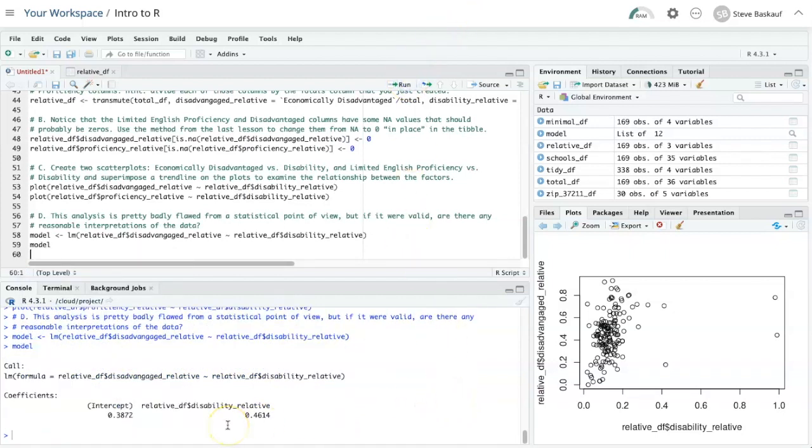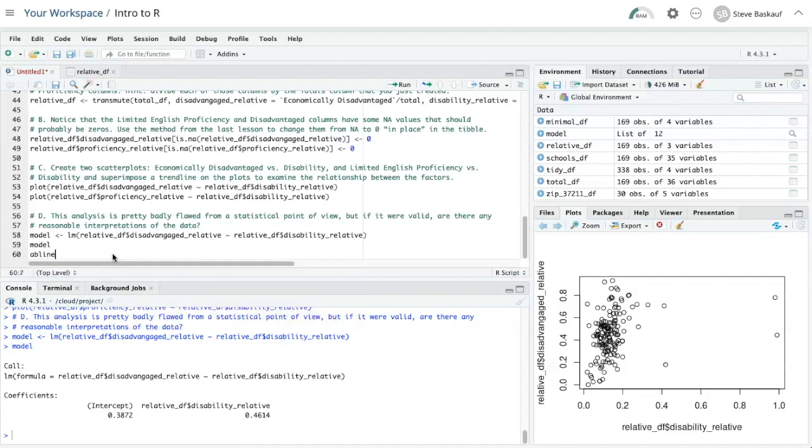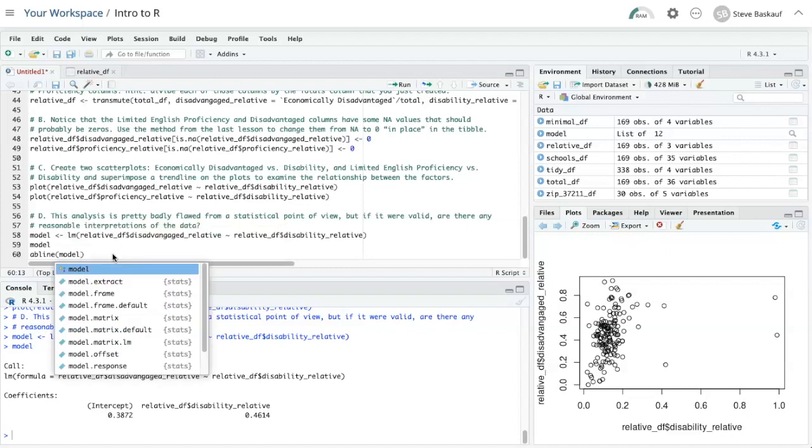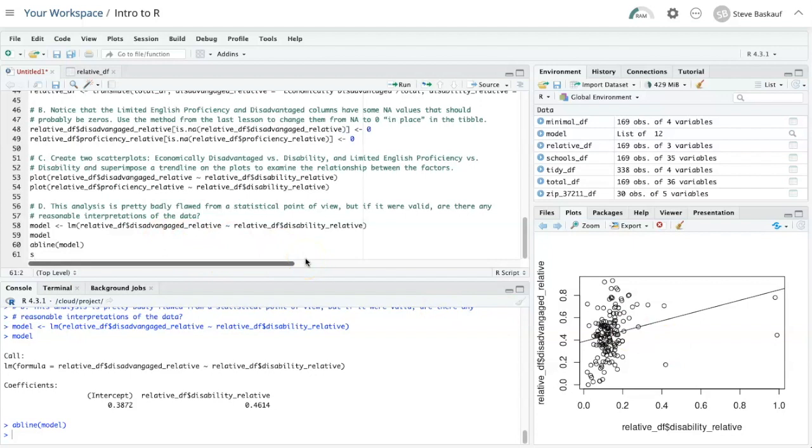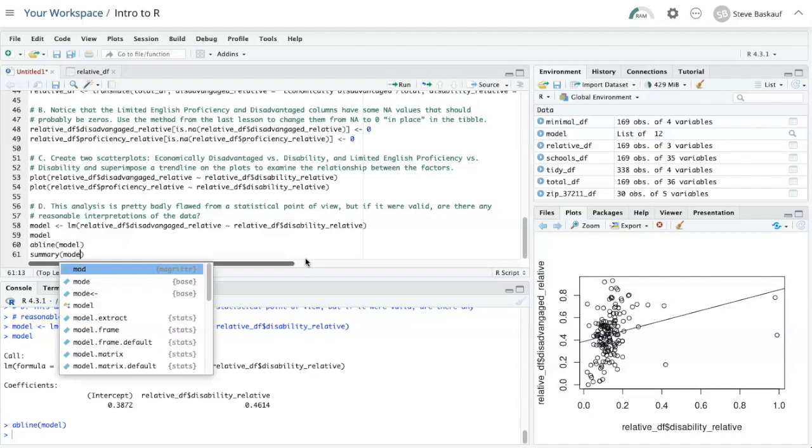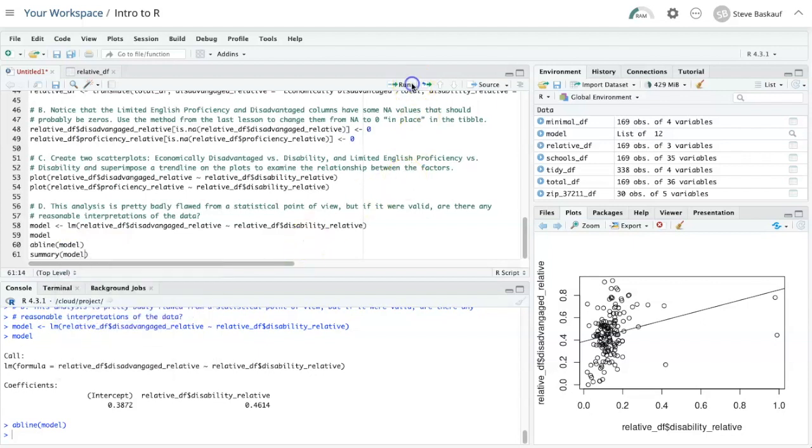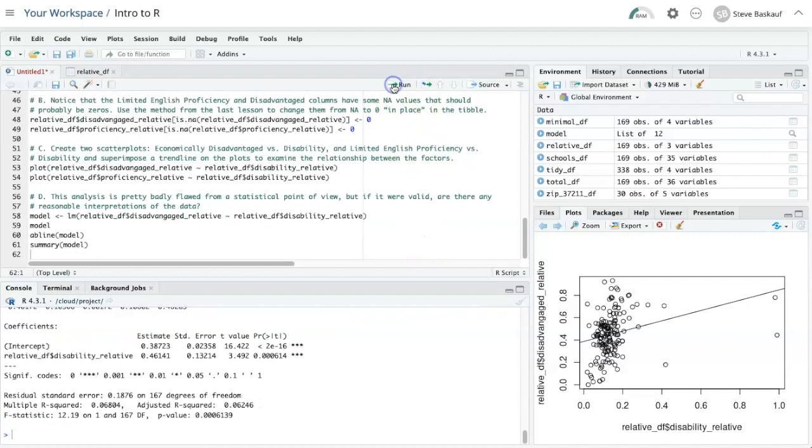All right, so that's our model. We can superimpose a trend line on it by using AB line model. Does look like it has a slope greater than zero. We can test this by finding the summary for the model. And it does look like it's highly significant.